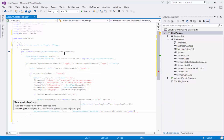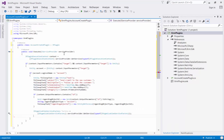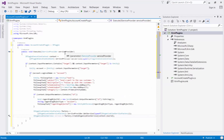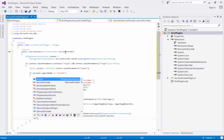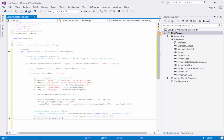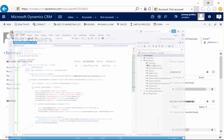Finally, we obtain a reference to a service factory using the GetService method of the service provider parameter passed into the Execute method, and from the factory we create an instance of the organization service using the context of the user ID that's executing the plugin. Then we call service.Create(followUpTask). That's all there is from a coding perspective.